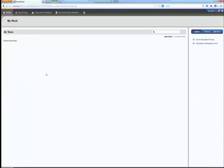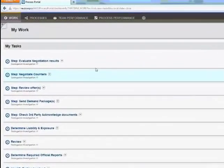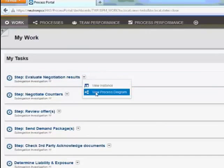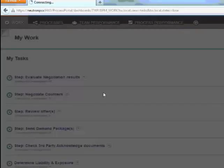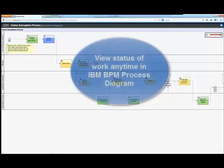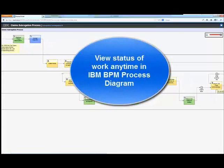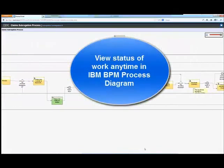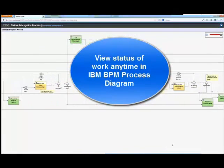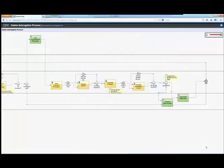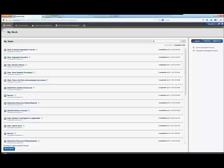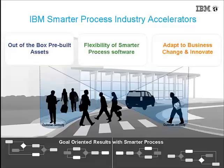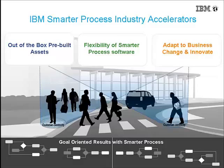And at any point in the process, keep in mind that you can view the status of the work being performed in the process diagram. It's a very handy visual way to understand where you are throughout the process and more importantly understand what tasks have been completed. We hope this short overview has given you more insights about our Smarter Process Industry Accelerators and how these assets help you implement faster and provide value for our clients. Thanks so much for your time.